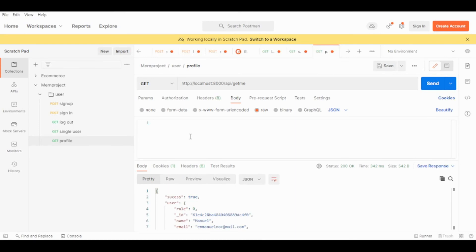That's how to make a user profile in a MERN stack. If you have questions please drop them in the comment section. If you like this video please give me a thumbs up and invite your friends to this channel. Thanks for watching, see you in the next video.